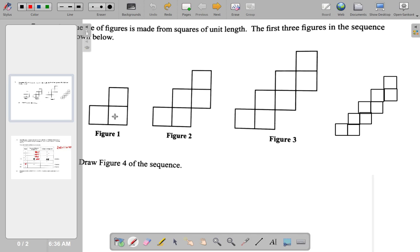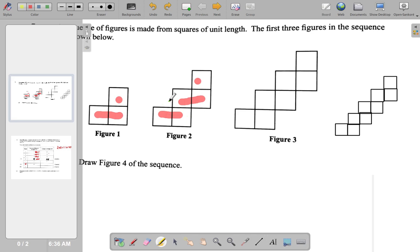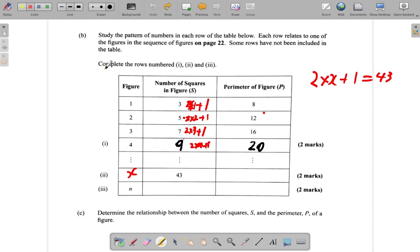Right? 2 times 1 is 2, plus 1. Here in figure 2 you have 2 sets of twin boxes joined together plus 1. In figure 3 you have 1, 2, 3 of these plus 1. So it seems like this is really the case: you have 2 times the figure number, then plus 1, gives you the number of squares. So it's 2 times x plus 1, and that will give you the number of squares.